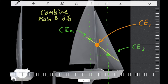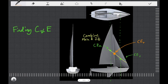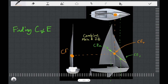The next thing we're going to do is cast a vertical line straight up from the centre of effort until we intersect the top view above. We're also going to draw a horizontal line straight left until we intersect the sails on the back view. We can represent the centre of effort on each of these views like so.